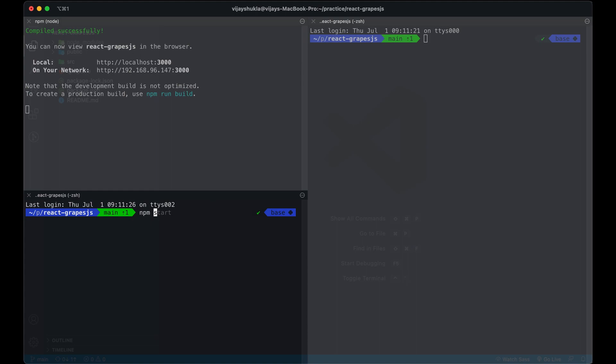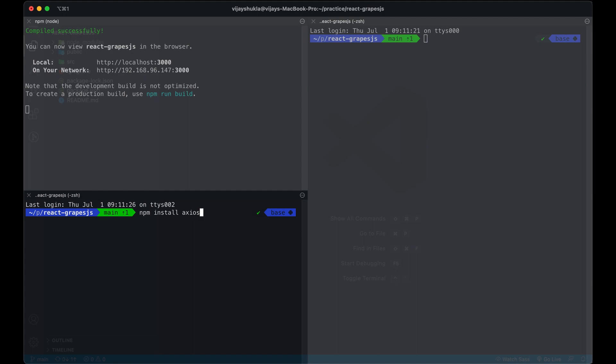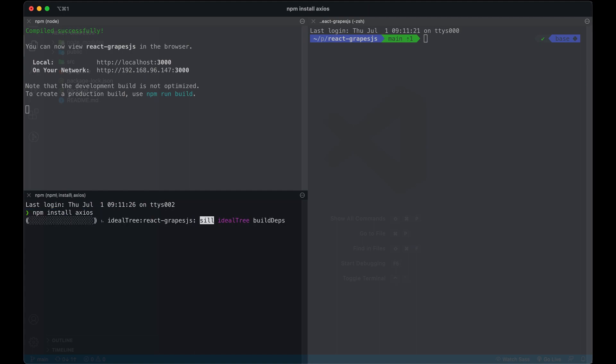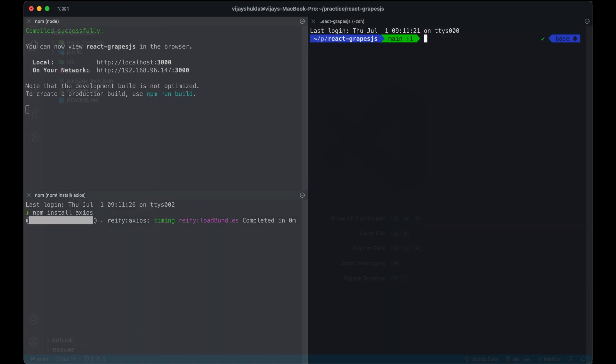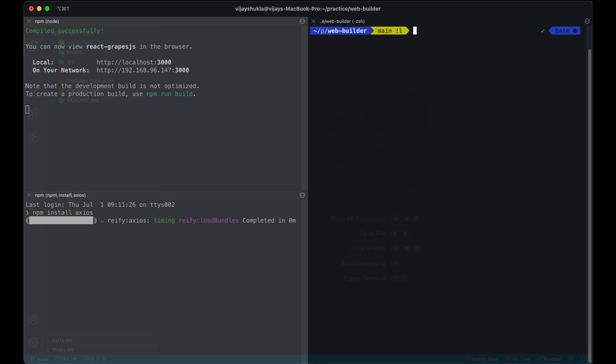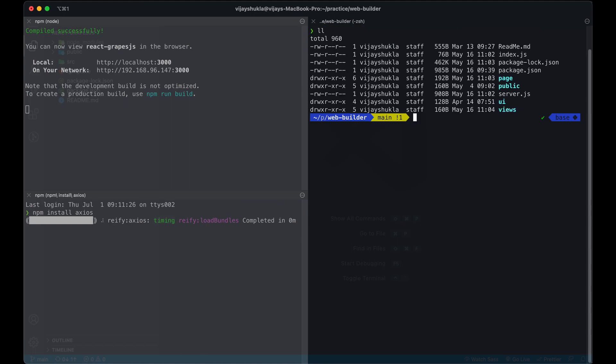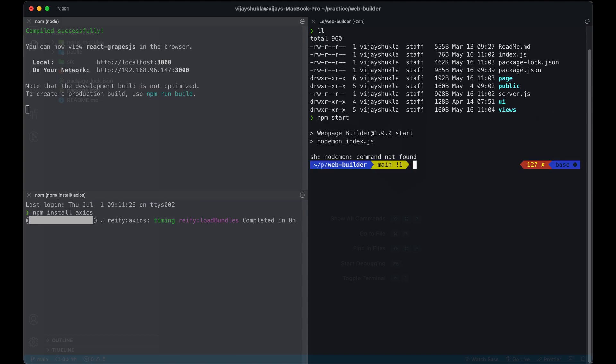We need to install Axios to communicate with our previous application. Let's also run the app which contains all the API. That application will run on port 8080.